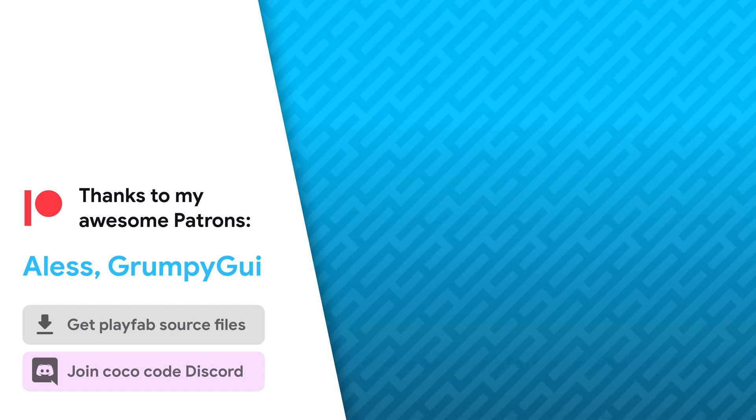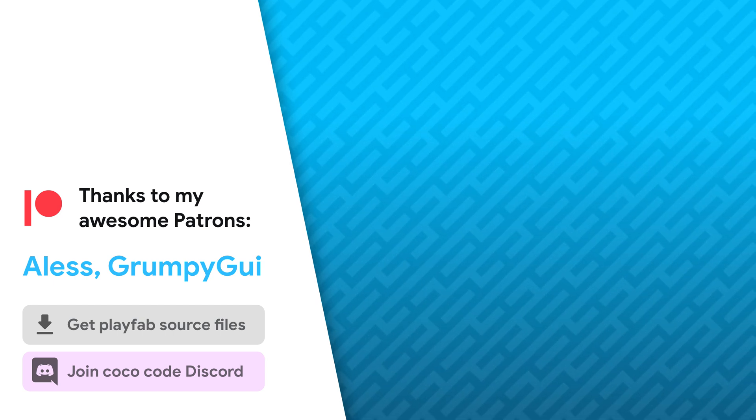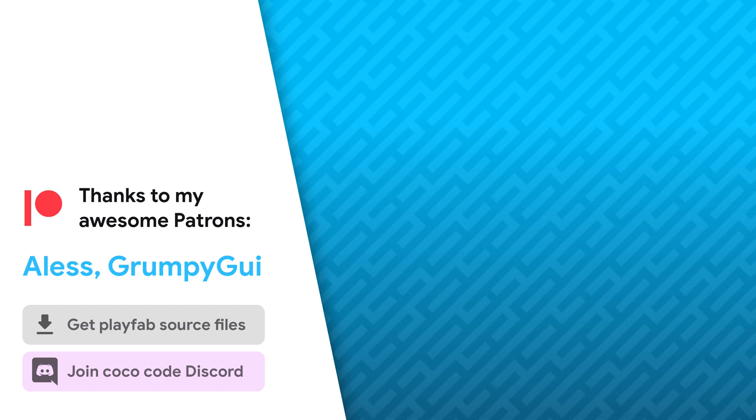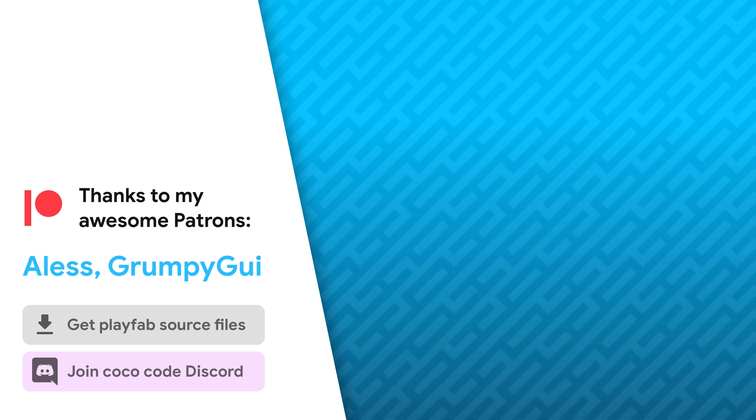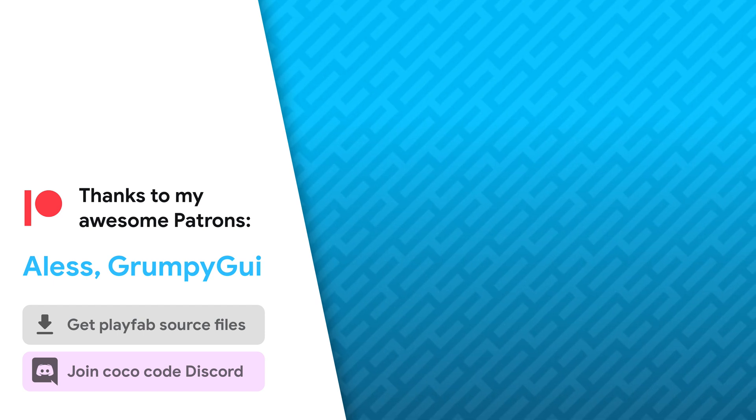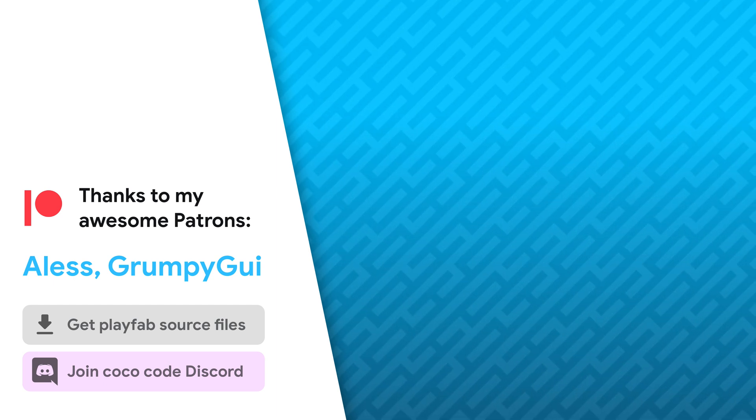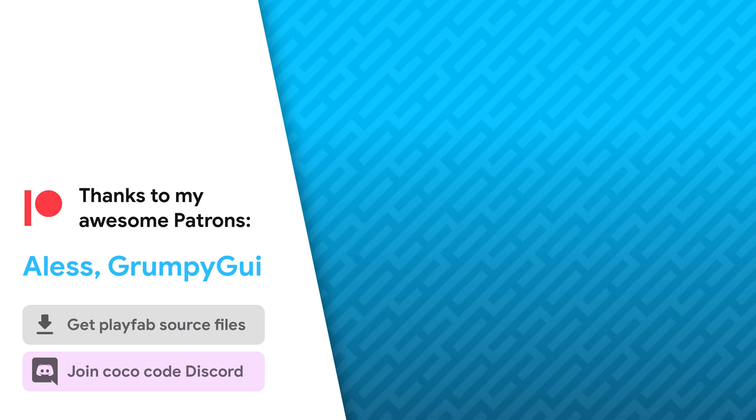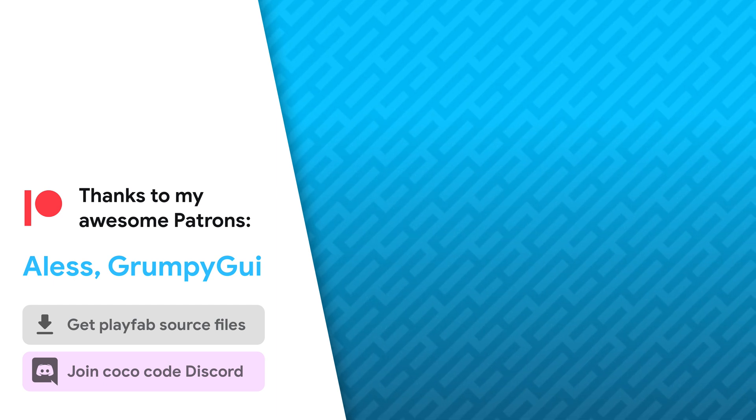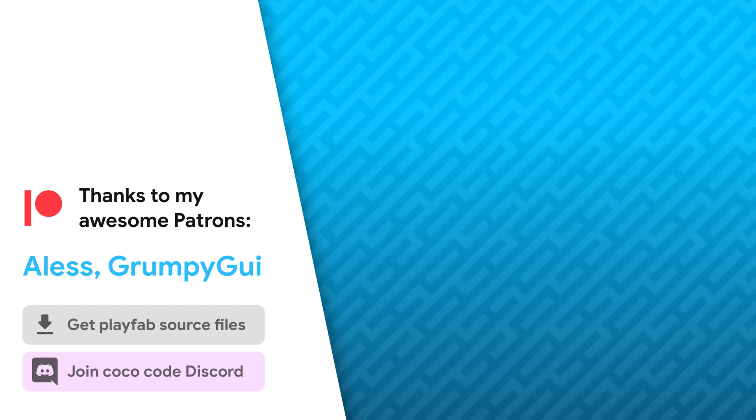So that's it. Thanks to my awesome patrons that support this channel. Be sure to check out my other videos about PlayFab and Unity UI. See you soon.